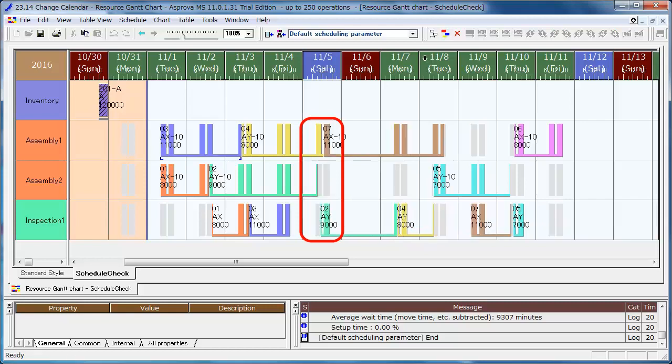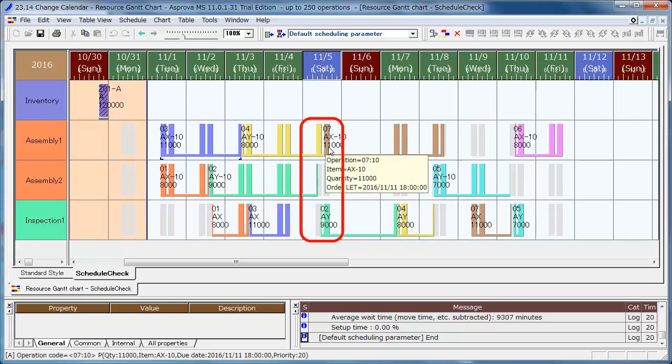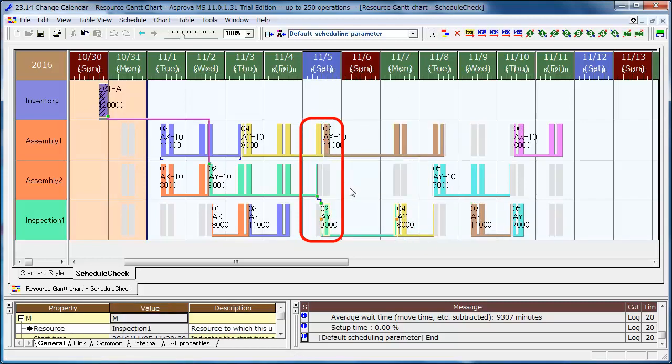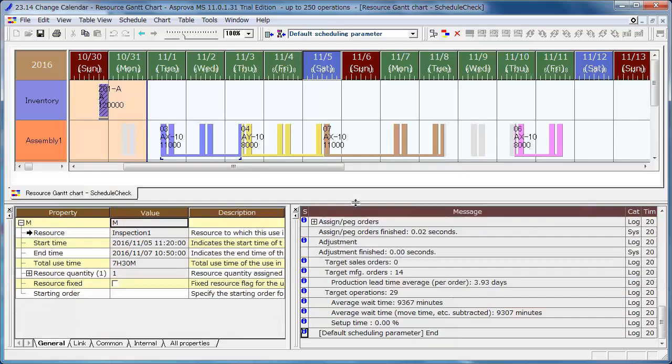The operations are assigned on November 5th also, which moves up the plan on the whole. Confirm in the message window that there is no message about the delay, which means the delay was eliminated.